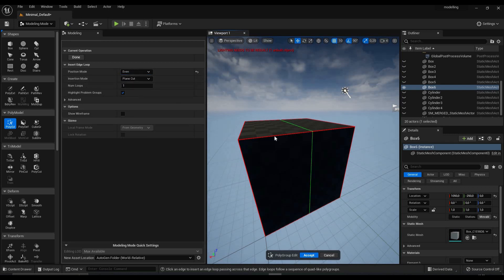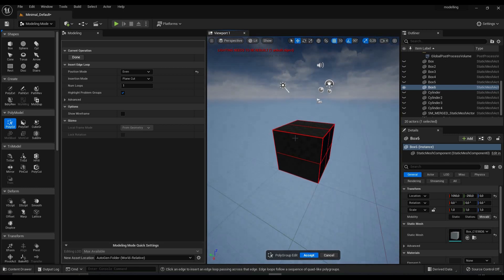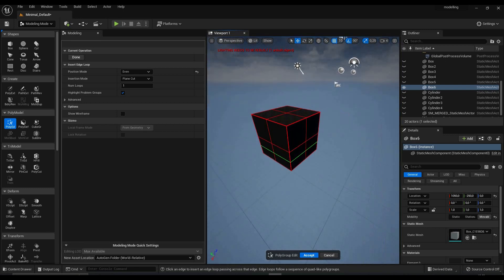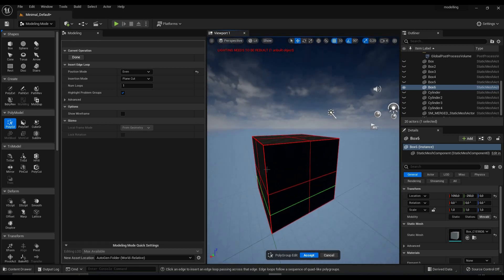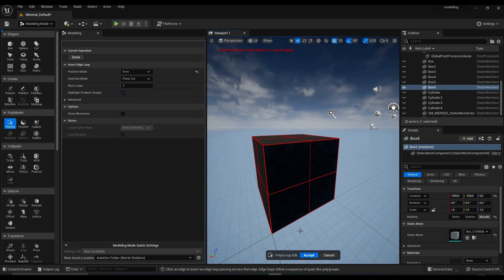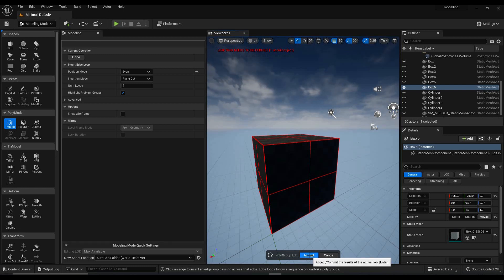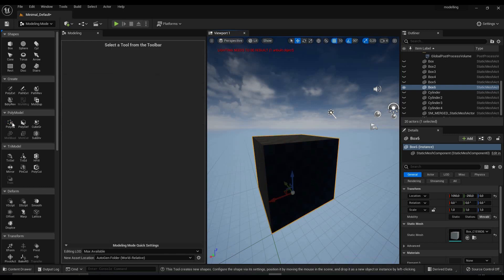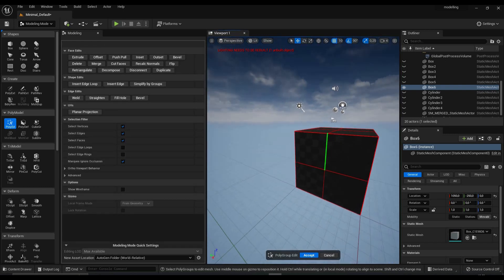Now when you click anywhere on the edge you'll see it will be placed in the middle, which is exactly what we want. We're just gonna click a few times on the different edges to get a basic subdivision. You can do as many steps as you want, but that's enough for us to model a car. Click accept and go back into poly edit.